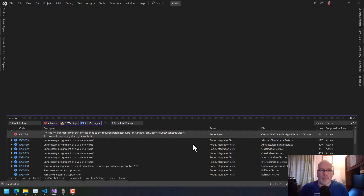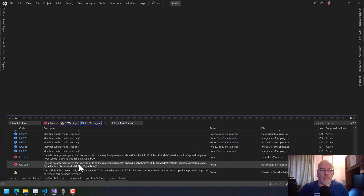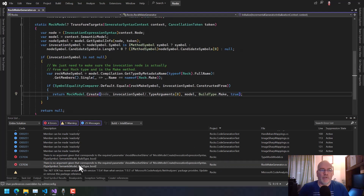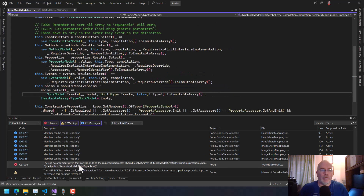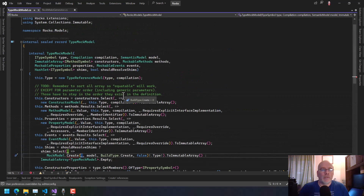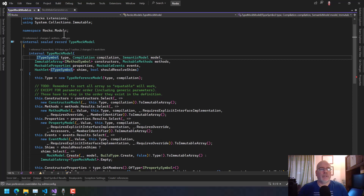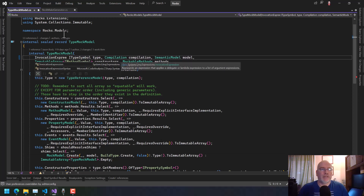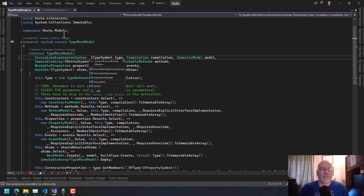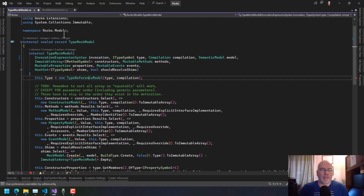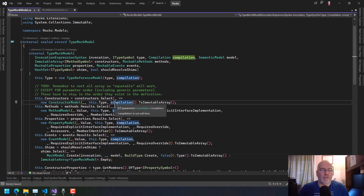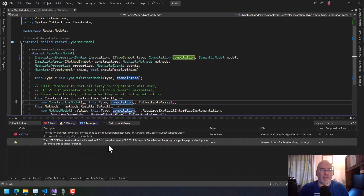First things first, let's build Rocks and see if we can at least build that now. Why can't we build it? Oh, we still got a couple left. So we want to say here node, and then we want to have one more — TypeMockModel. We should say InvocationExpressionSyntax invocation, and then we can pass it in here for anybody that needs it.